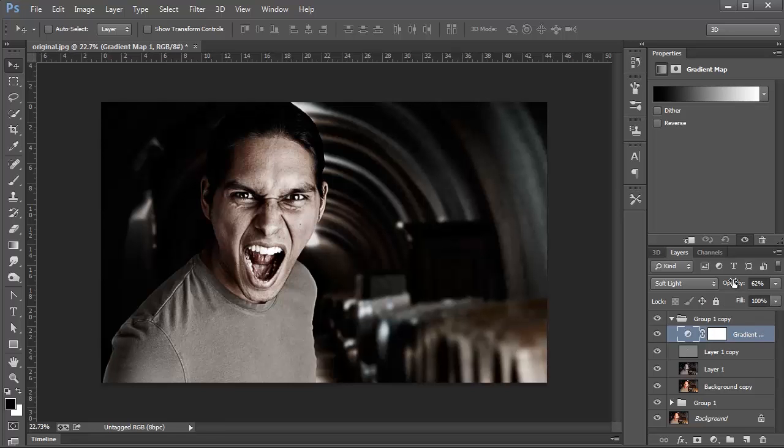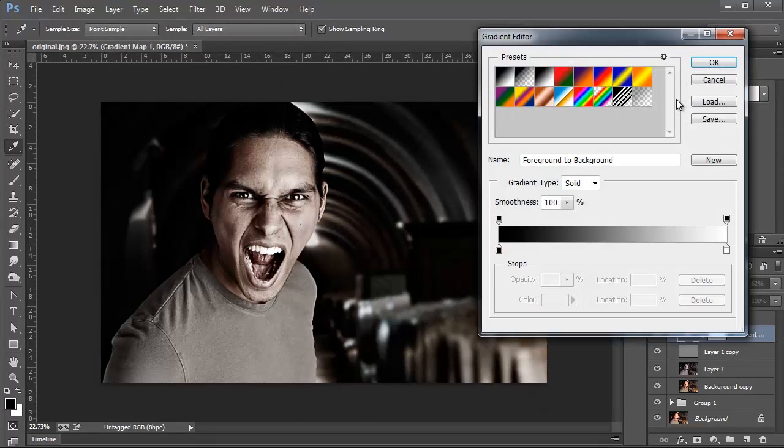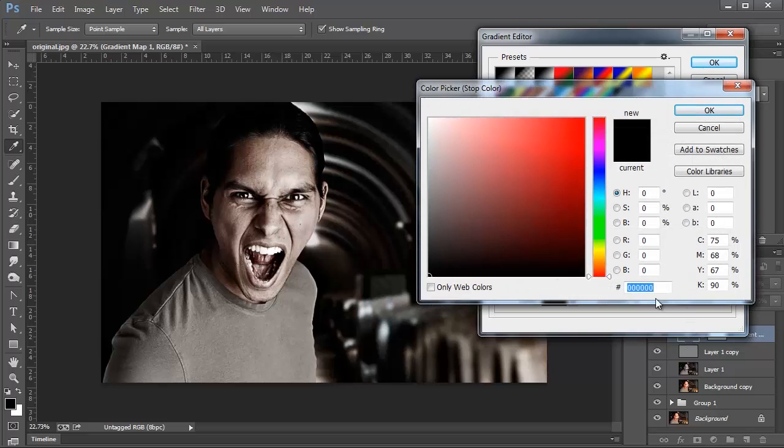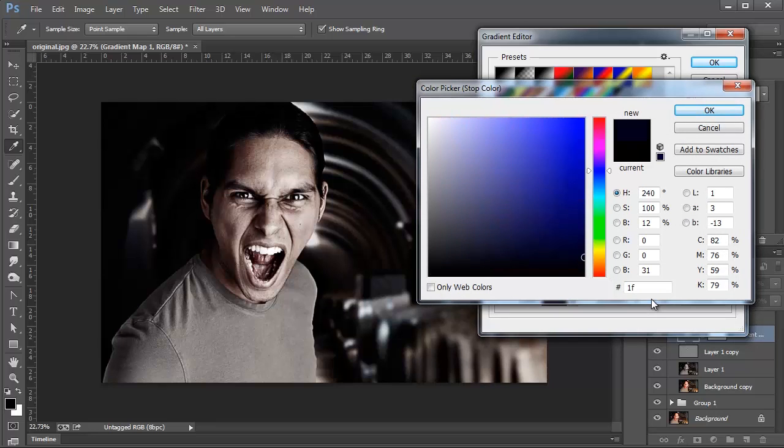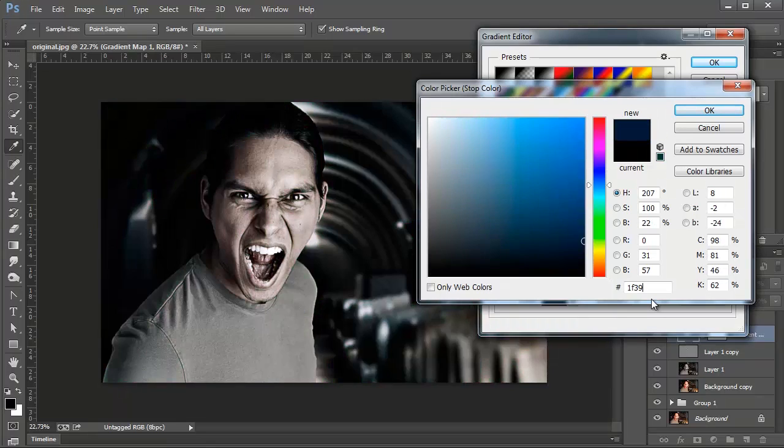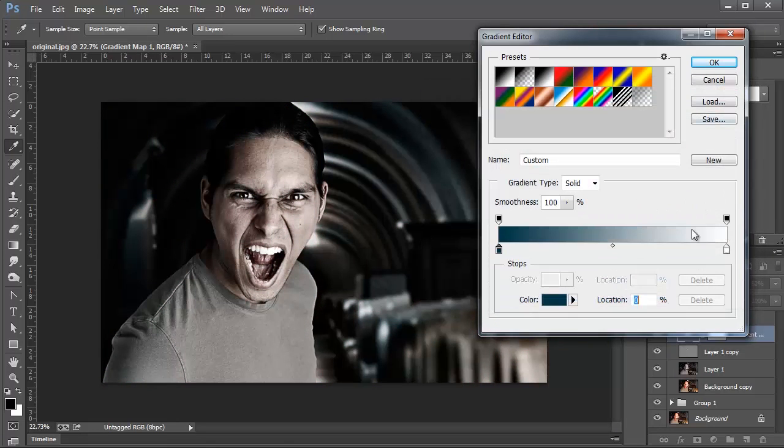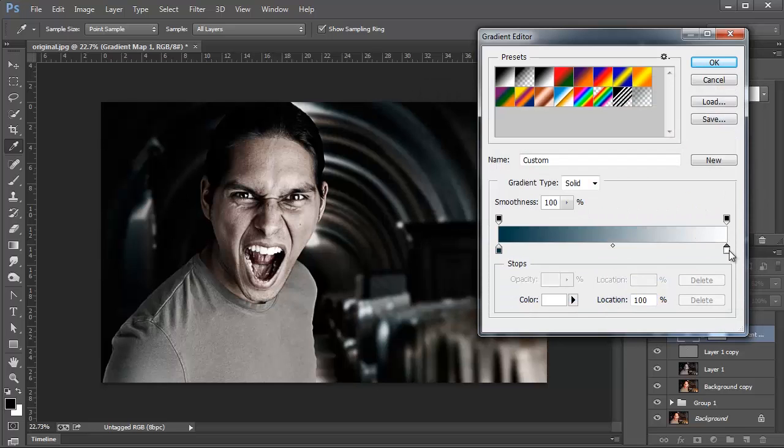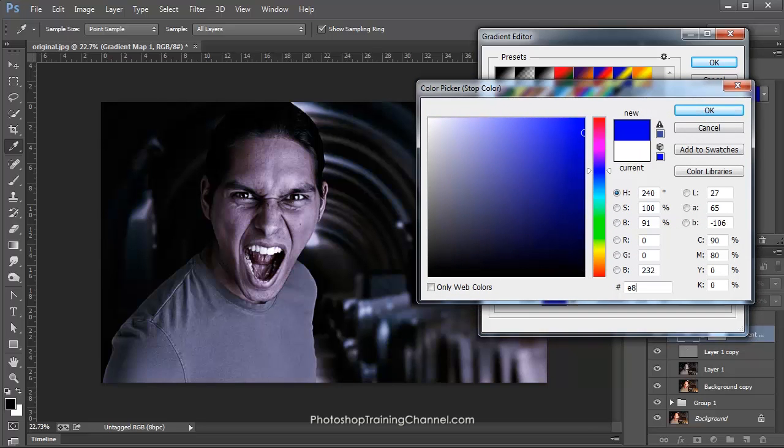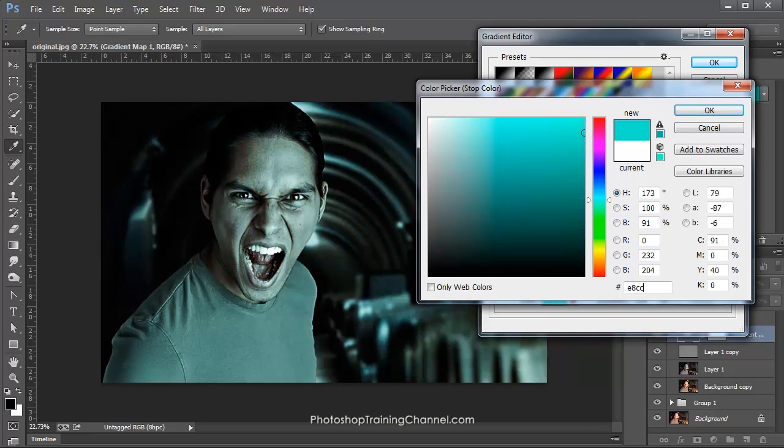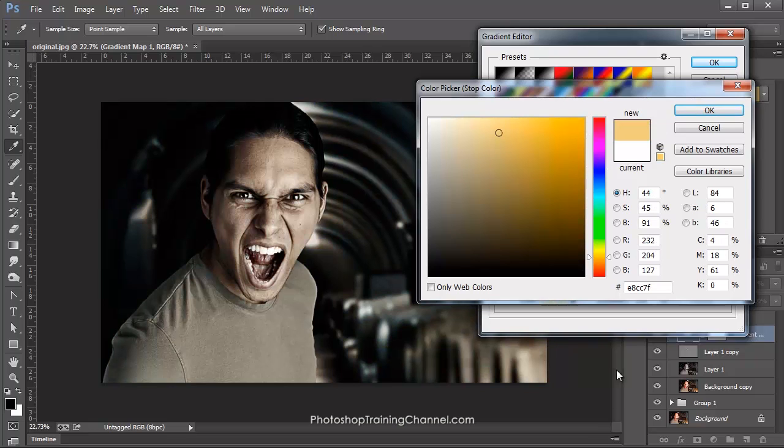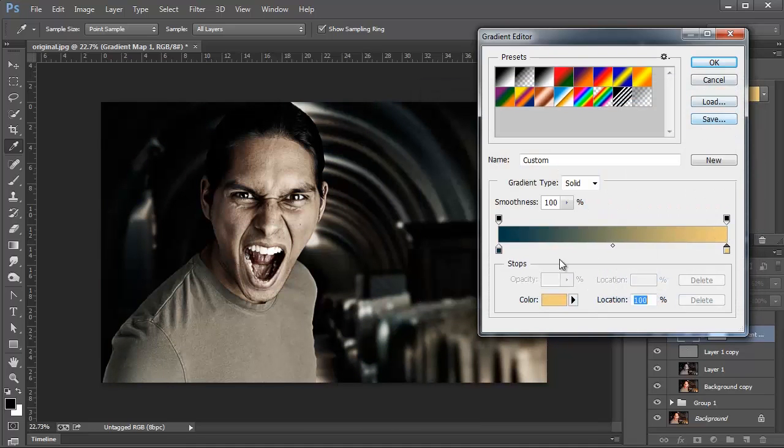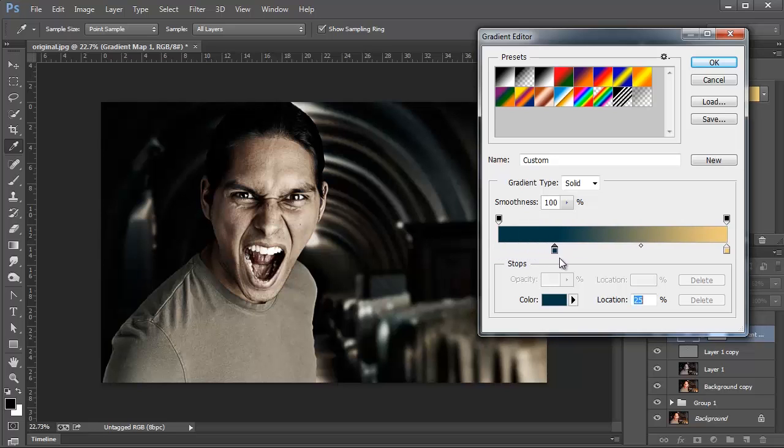And I'm going to change the colors. And the colors I'm going to use is a bluish color that I've predetermined, so that's 1F3946. And for the lighter color, I'm going to use E8CC7F, and press OK. I'm going to move the Swatch here over to the right a little bit, all the way to 25 percent, and then press OK.